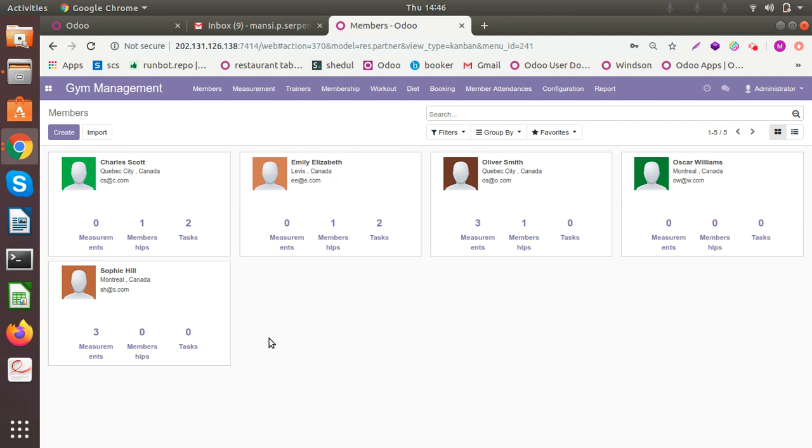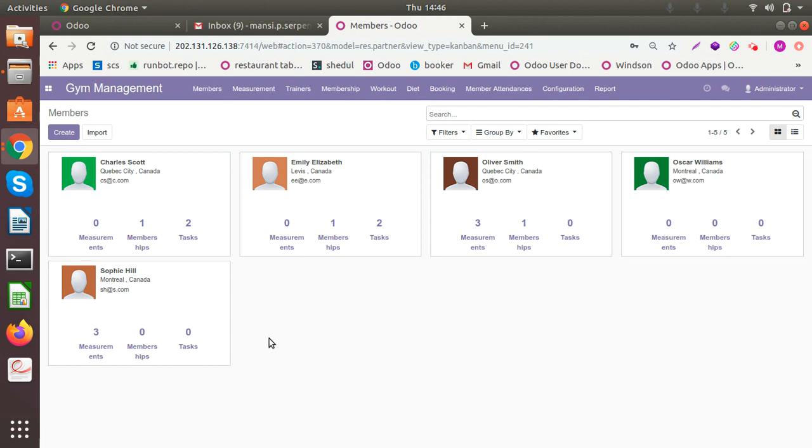Hello and greetings of the day. Welcome to yet another video of the gym management solution. I hope you've gone through the previous introductory video. If not, please go through it to understand this video better. Here I'm going to cover the members, the measurement history of the members, the trainers configuration, and the trainer bookings. So let me begin.